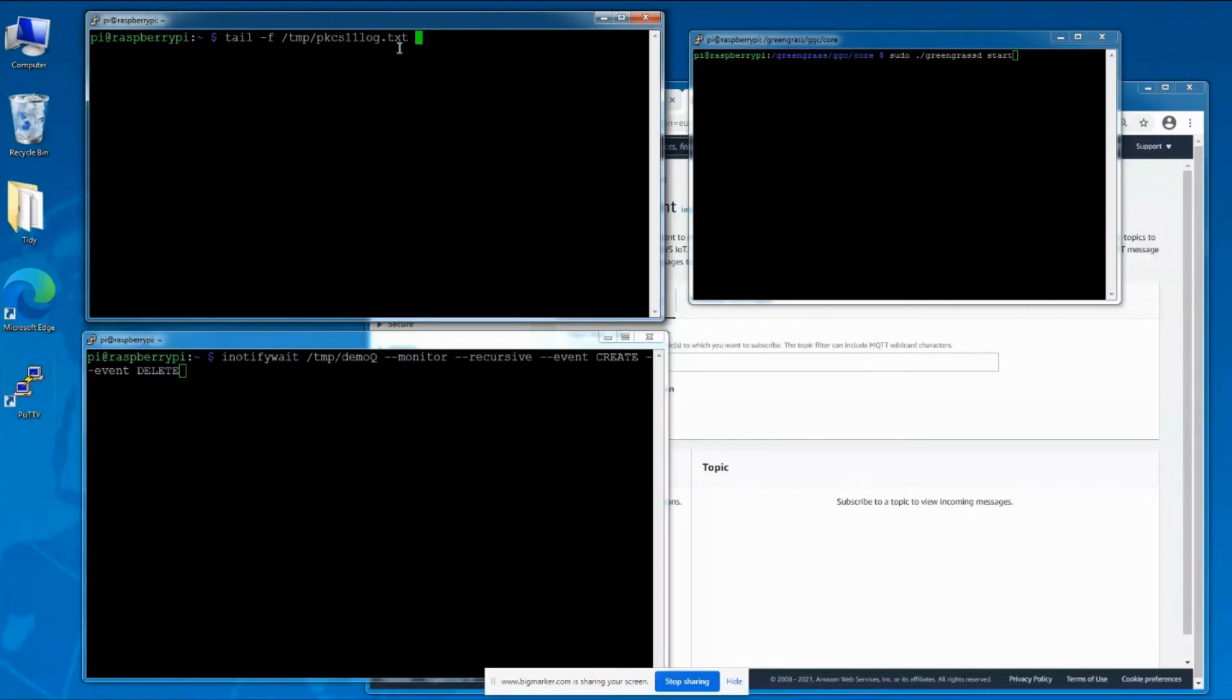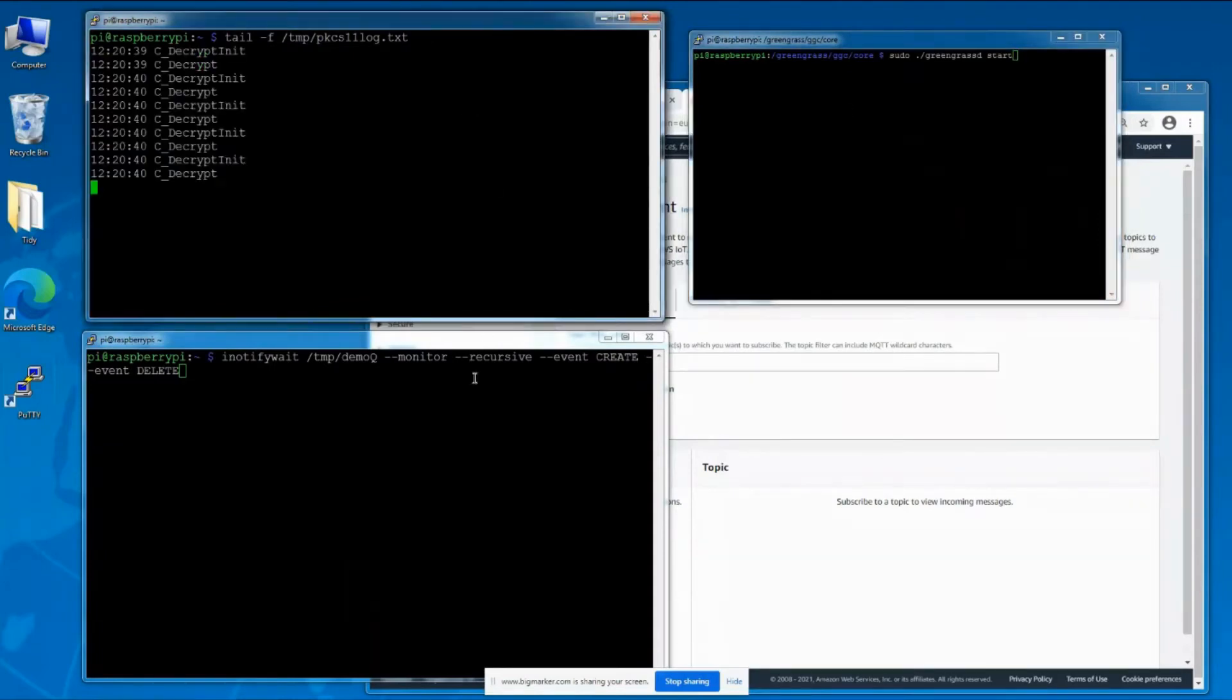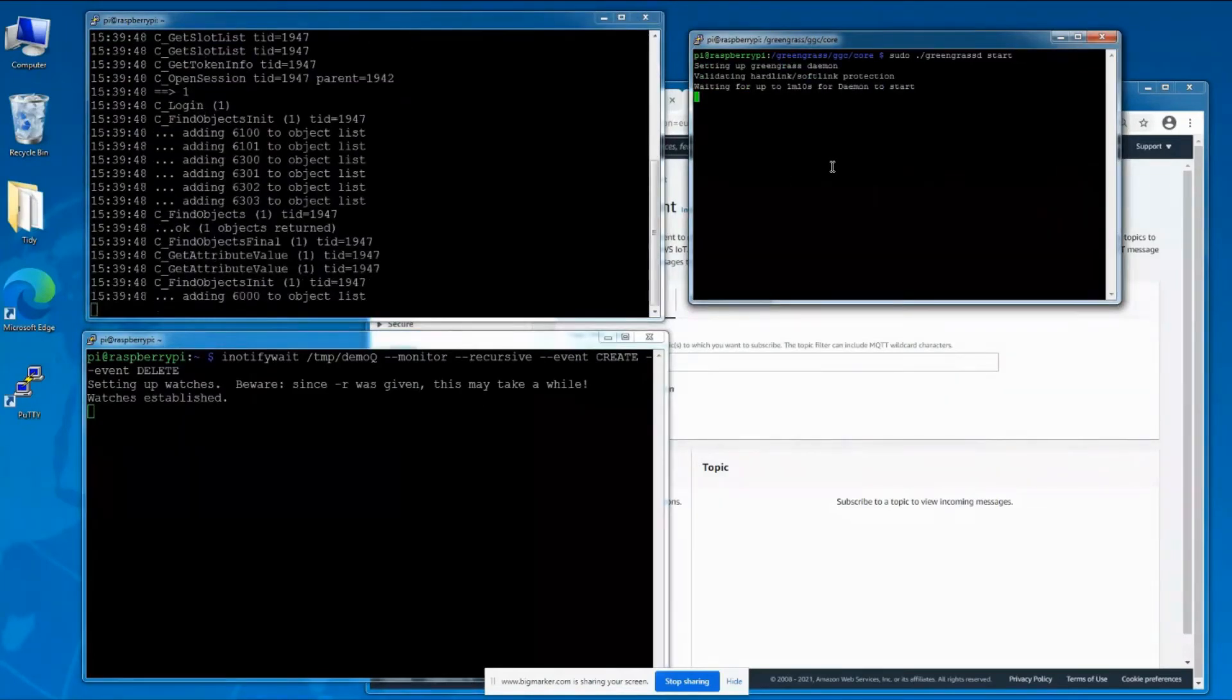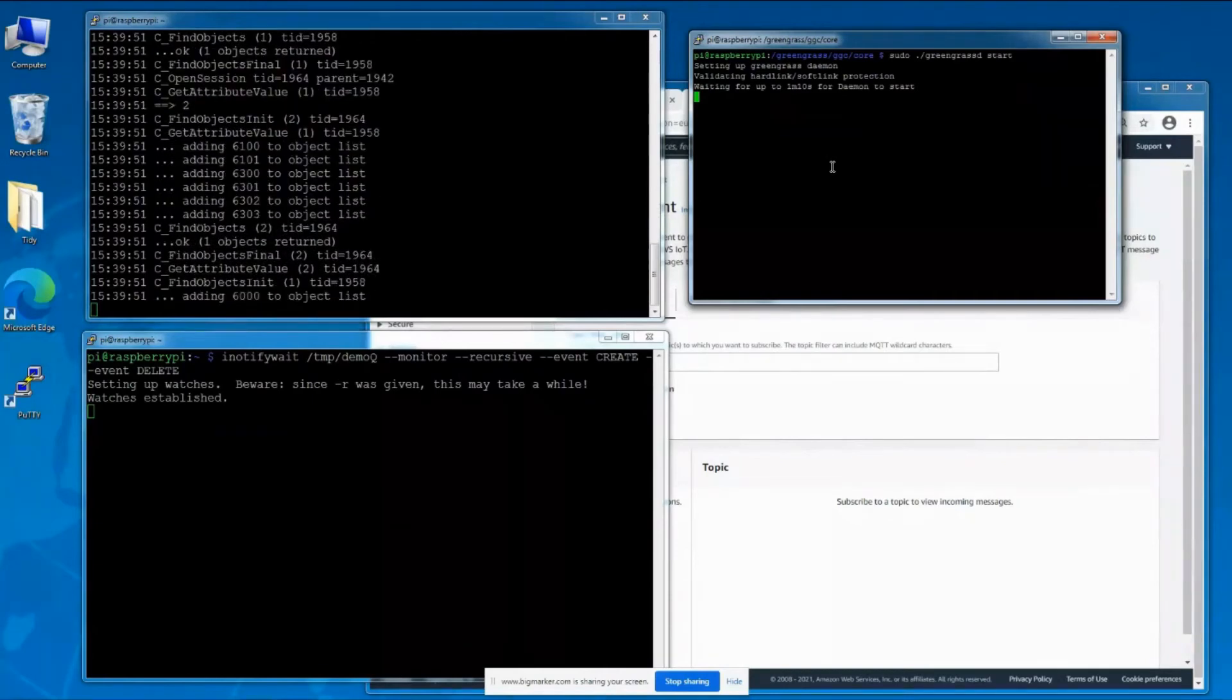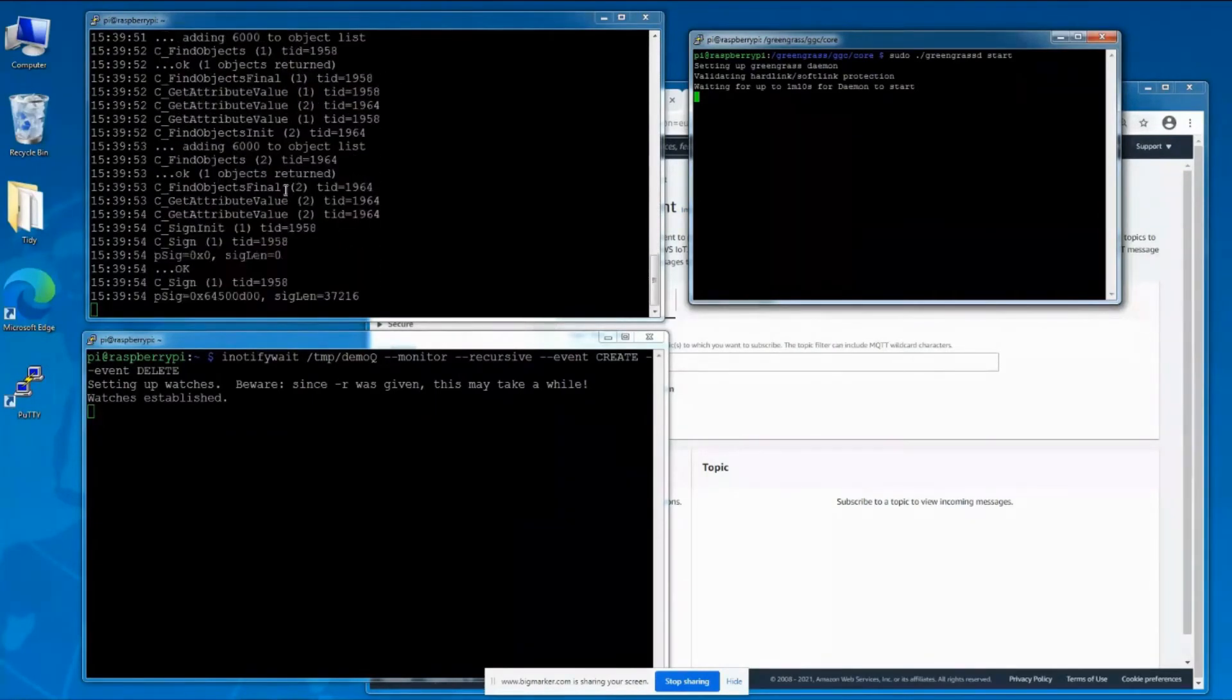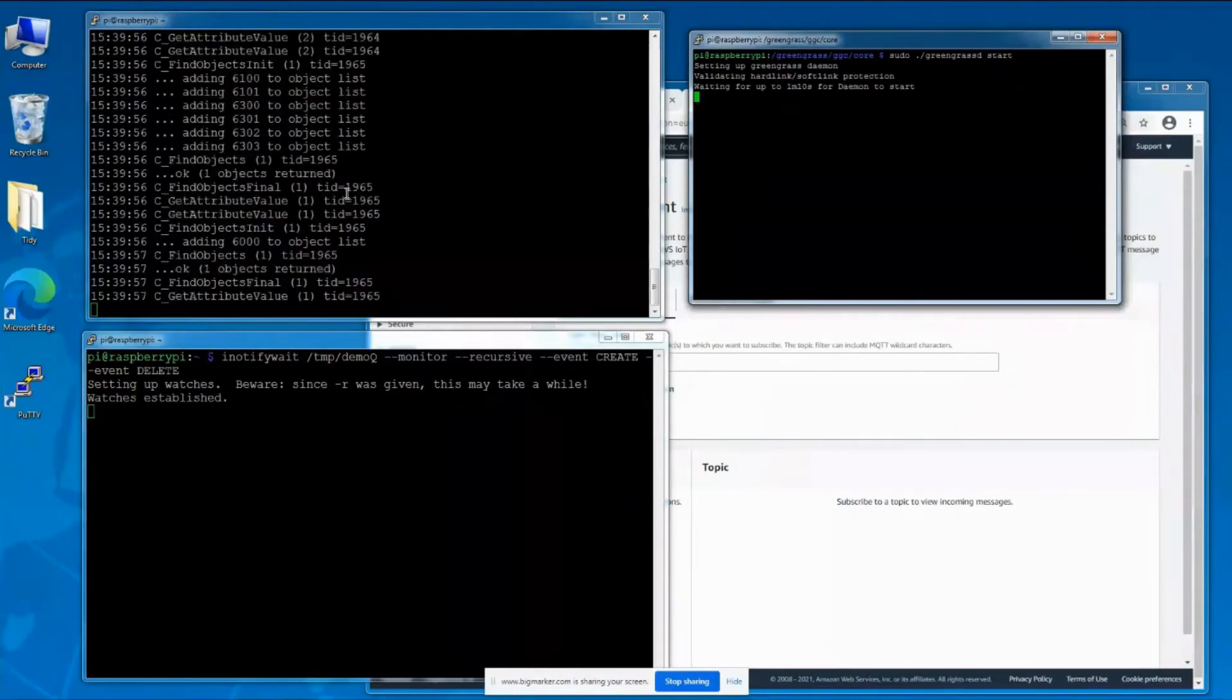This bottom corner window is going to monitor the queue and tell us when files are created and deleted. If I start Greengrass service running now on the Raspberry Pi, we can see in the top left-hand window the calls being made to the Trustcore device.